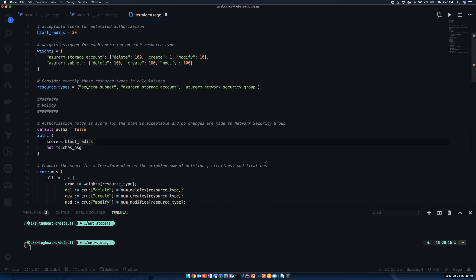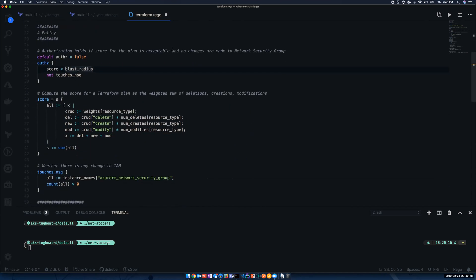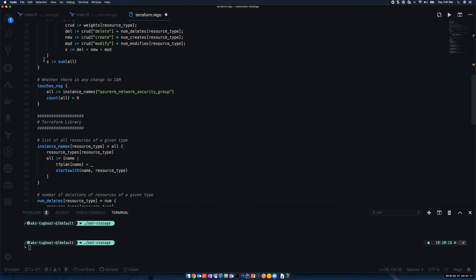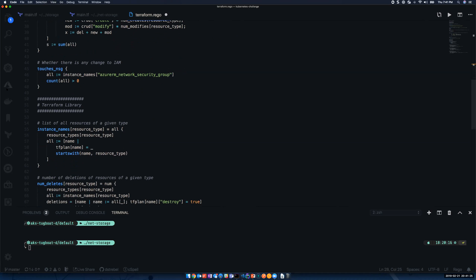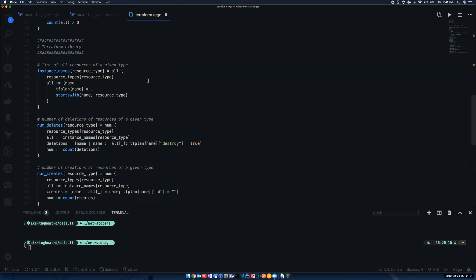Here, I'm just defining what those actual resource types are. If we go down a little further, here's where I'm adding one in that will automatically deny this change. Anything that touches a network security group here, it's automatically going to deny that. This one I already showed: all we're doing is computing the score for each of these resources. It's taking delete, create, and modify, and it's taking those and adding those scores up. Then it will return the sum of the scores of what we're changing in our Terraform plan. Then, as I mentioned, this NSG one, this is something that's going to deny those changes, because that's something that we manually want to review for changing network firewall rules there.